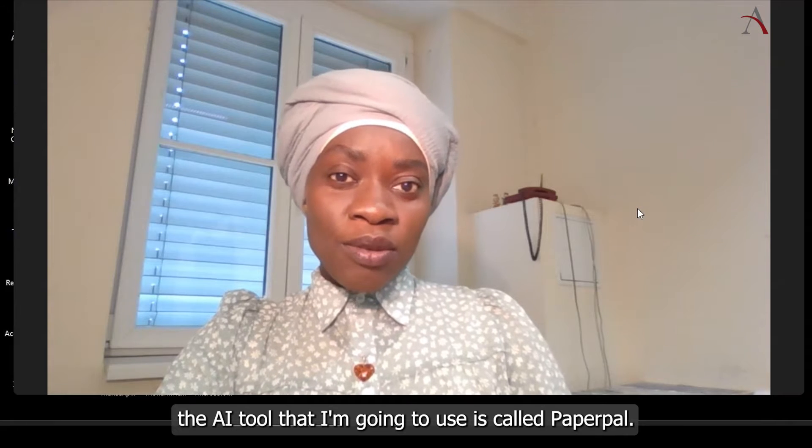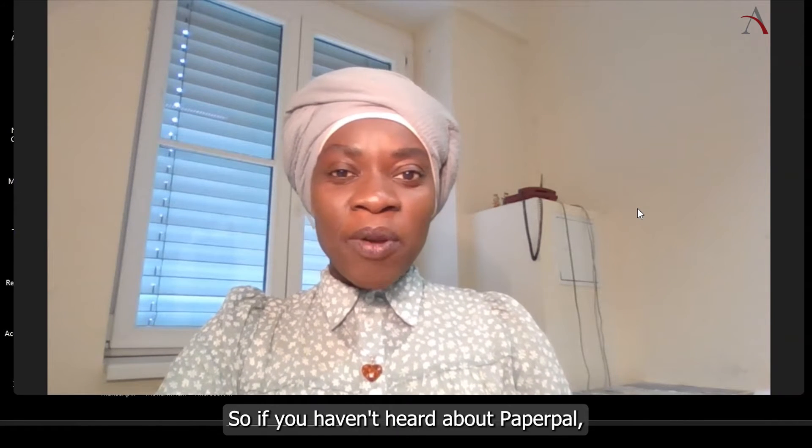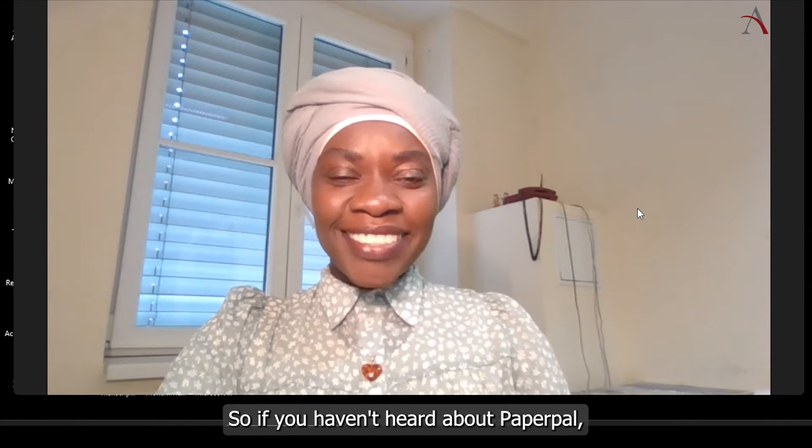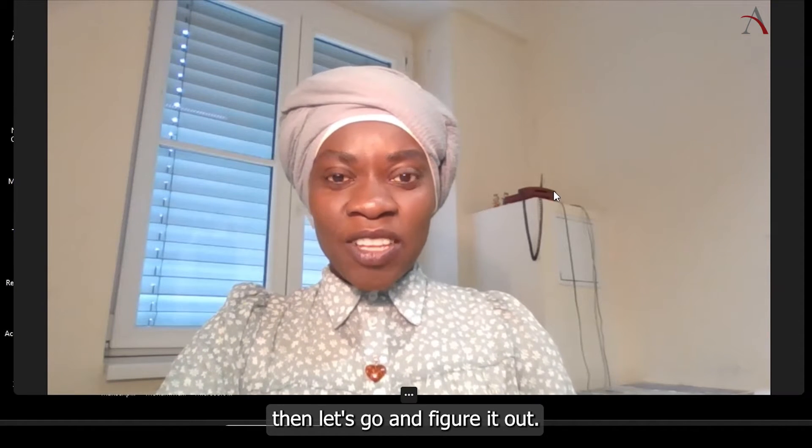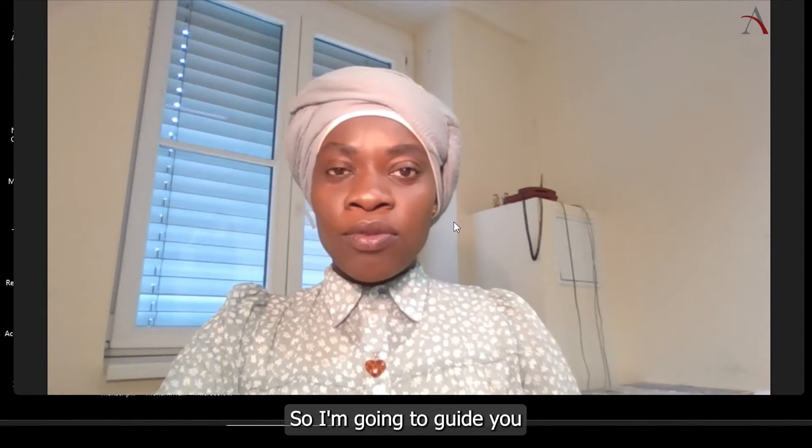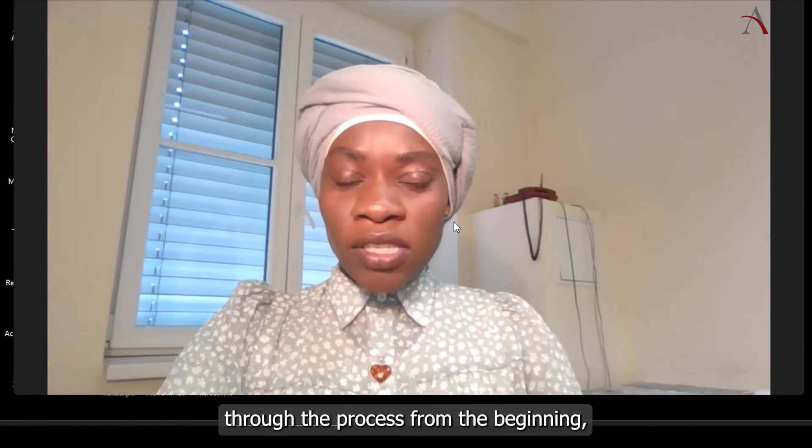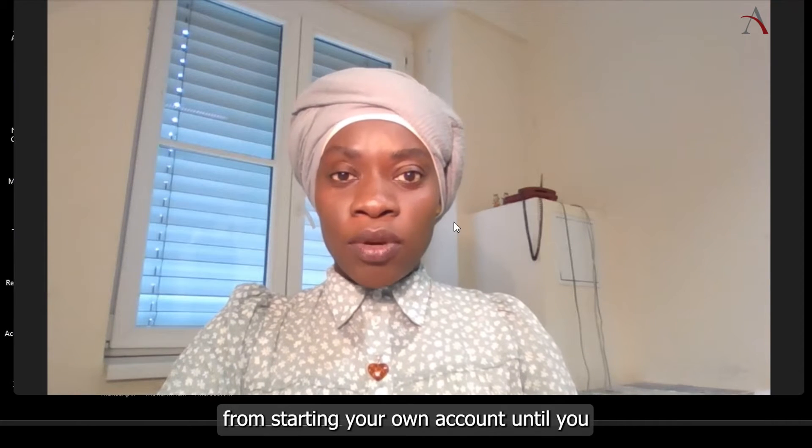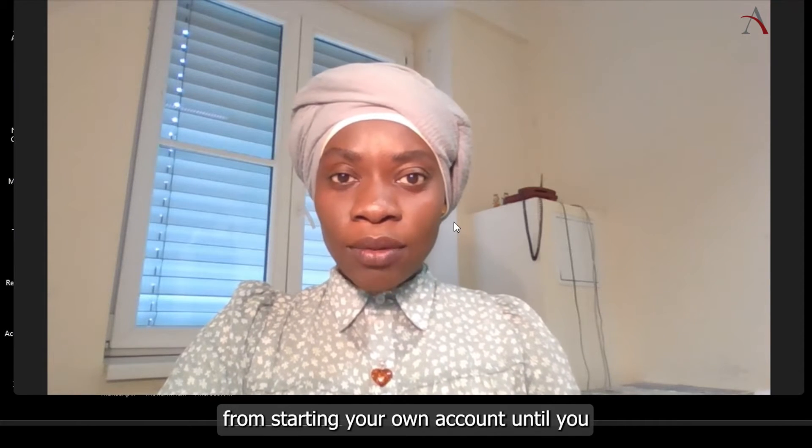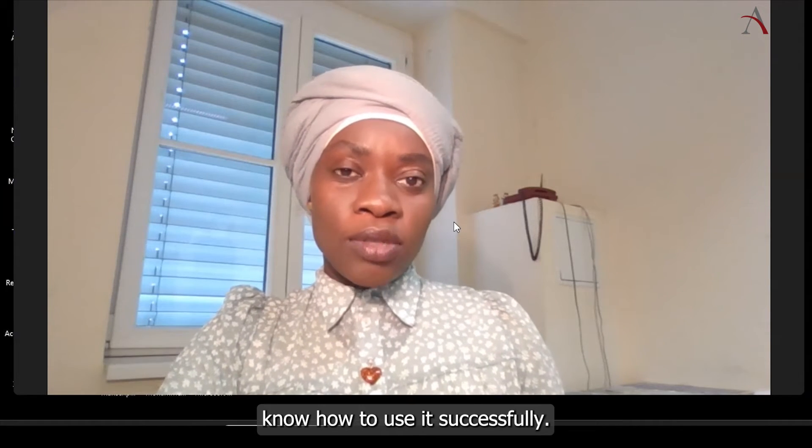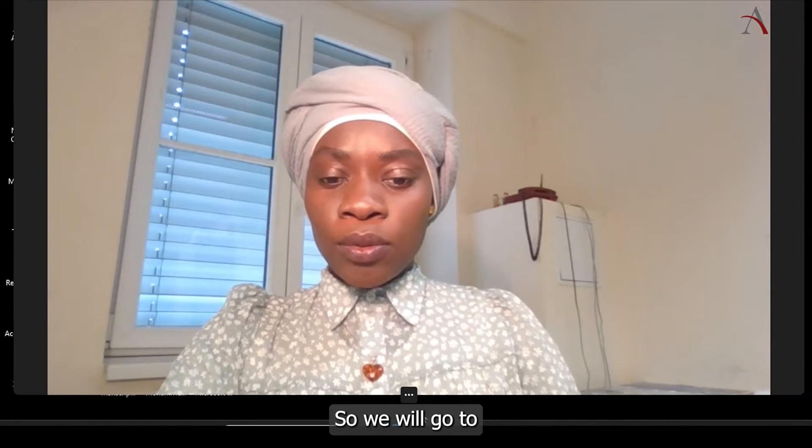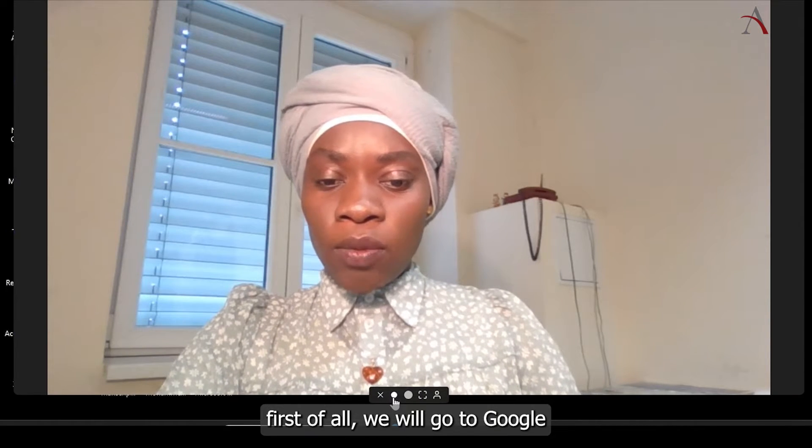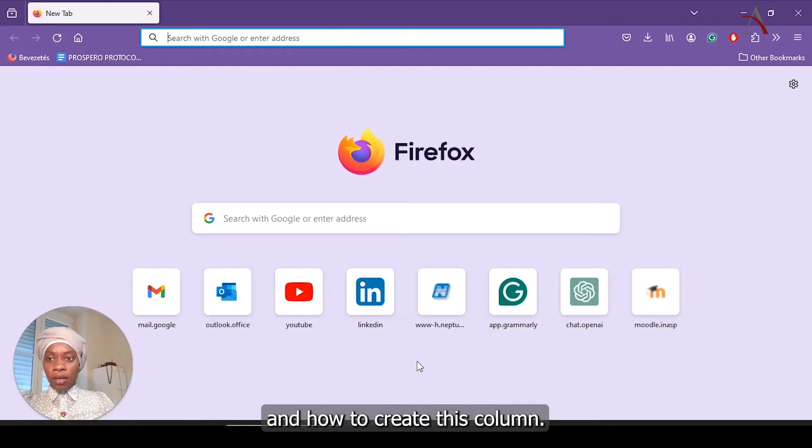The AI tool that I'm going to use is called PaperPal. So if you haven't heard about PaperPal, then let's go and figure it out. I'm going to guide you through the process from the beginning, from starting your own account and tell you how to use it successfully.